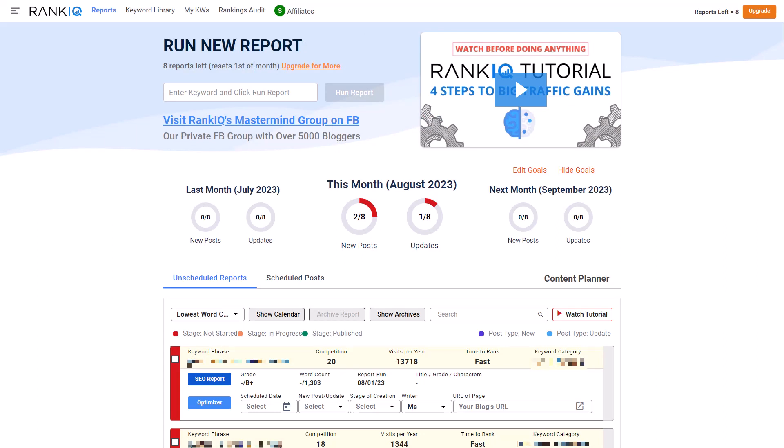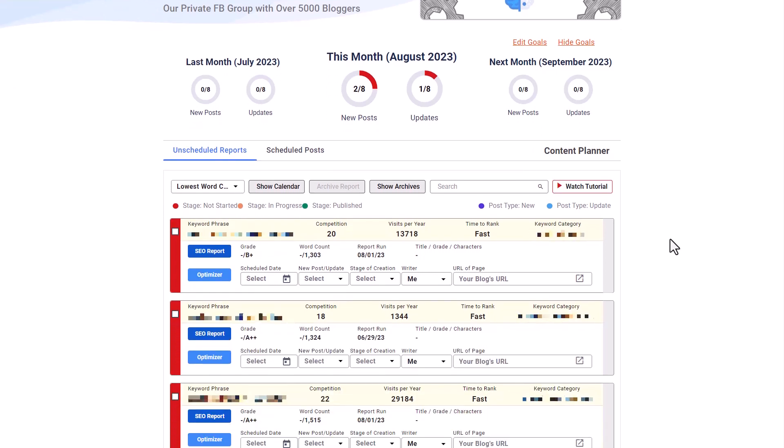But today, I wanted to let you know that they actually have made a very big improvement to their software that is really going to help those of you that create regular content or want to be able to create regular content to start hitting those content goals so that you can start increasing the revenue of your website. And today I want to jump into the new and improved Rank IQ dashboard, and show you what they've updated and how I recommend that you use this right away. You're going to see some really big updates, and I want to run you through what these updates are and how you're going to be able to use them to make sure that you're hitting your content goals every single month. It's going to become a lot easier for you.